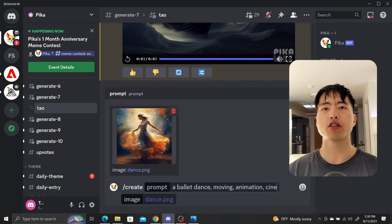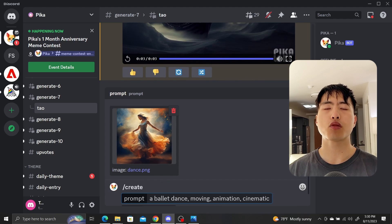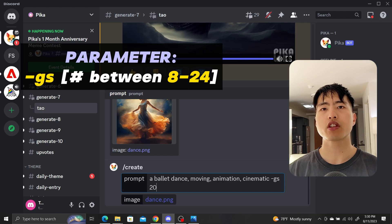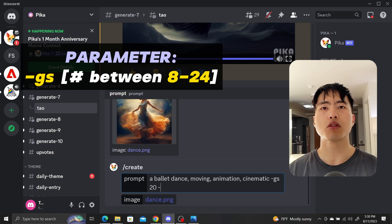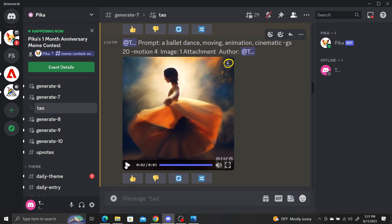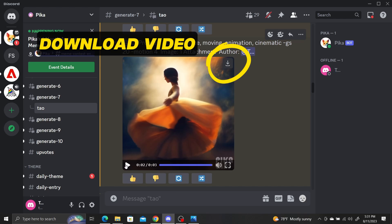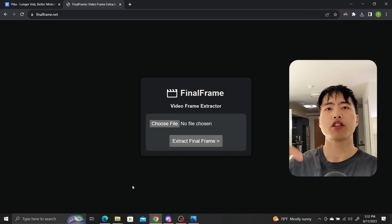I'll also add the parameters dash gs20. gs is a guidance scale which is a number between 8 and 24. This controls how closely your video will follow your prompt. The resultant video looks good after a couple of tries and now we need to extract the last frame by heading over to finalframe.net.